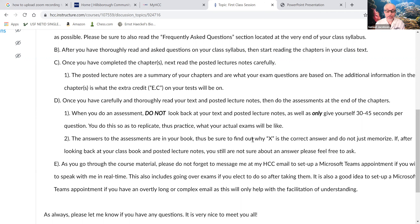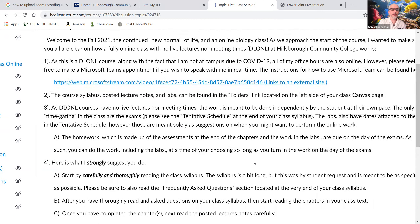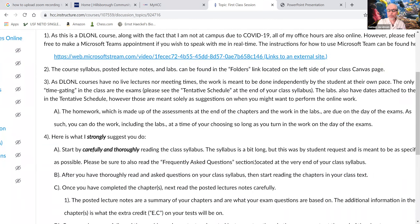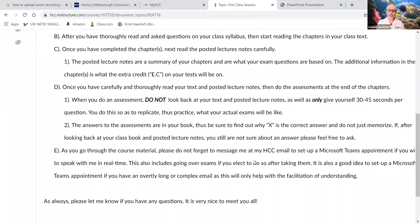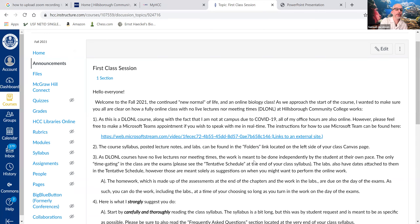There's no way in this class to go over a test together in a live session. What I recommend is after taking a test and getting your score back on Canvas, make a Microsoft Teams appointment with me. We'll find a time that works for both of us and go over the test question by question. You can ask any questions you like — it's all there for you.